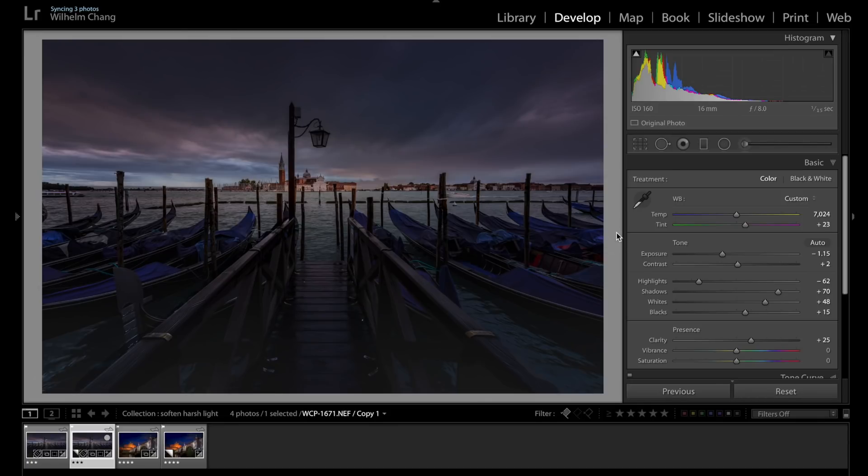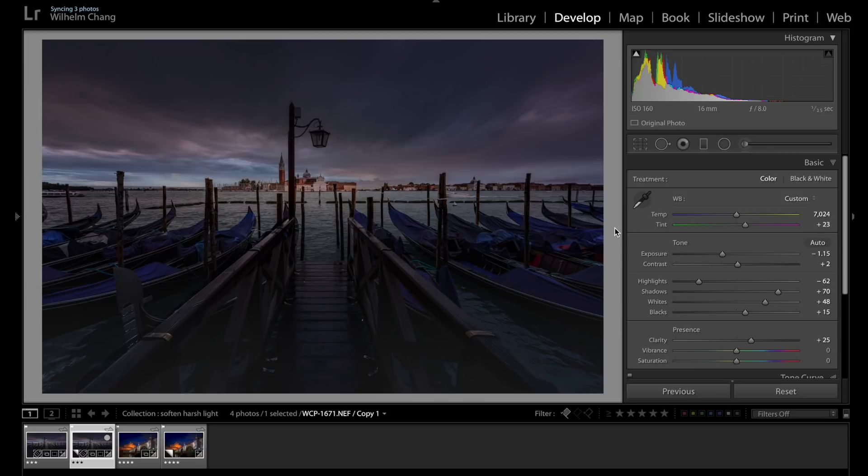Okay, so today I'm going to show you a quick Lightroom tip on how to use radial filter to make your photo pop a little bit. So take this photo, for example, I took this shot in Venice.